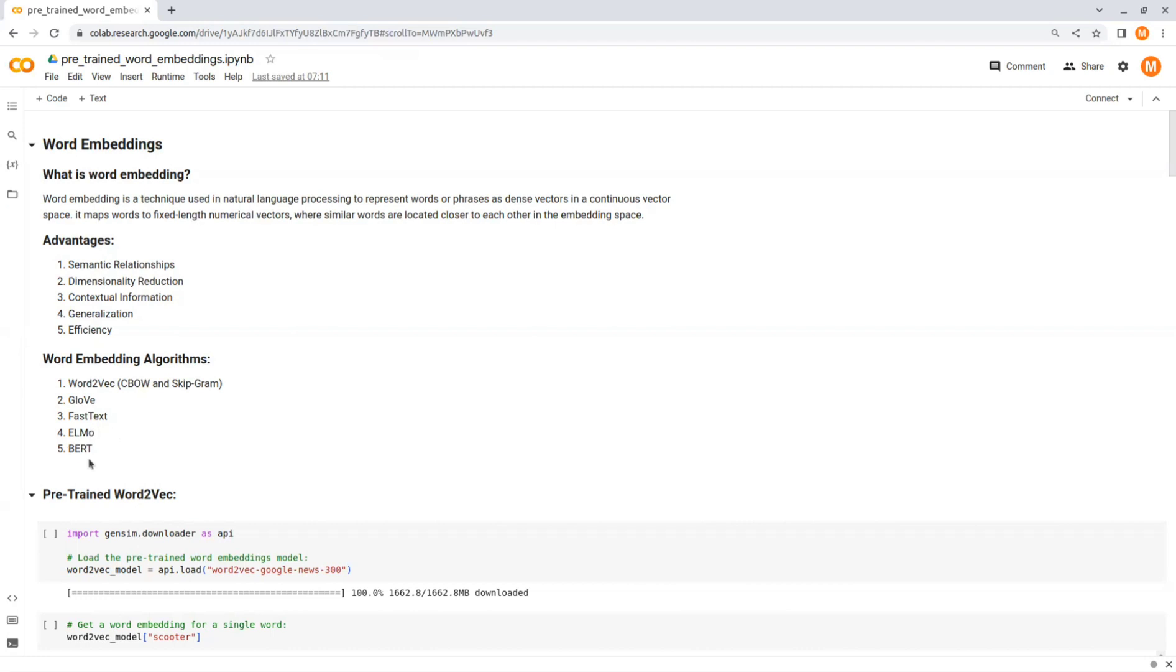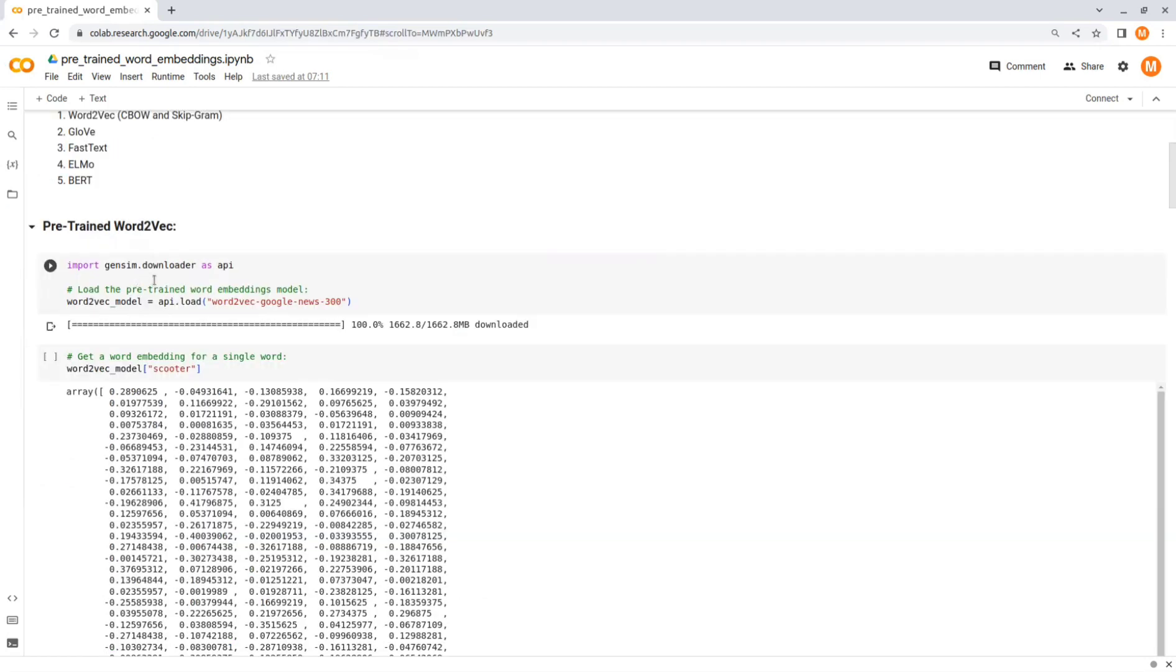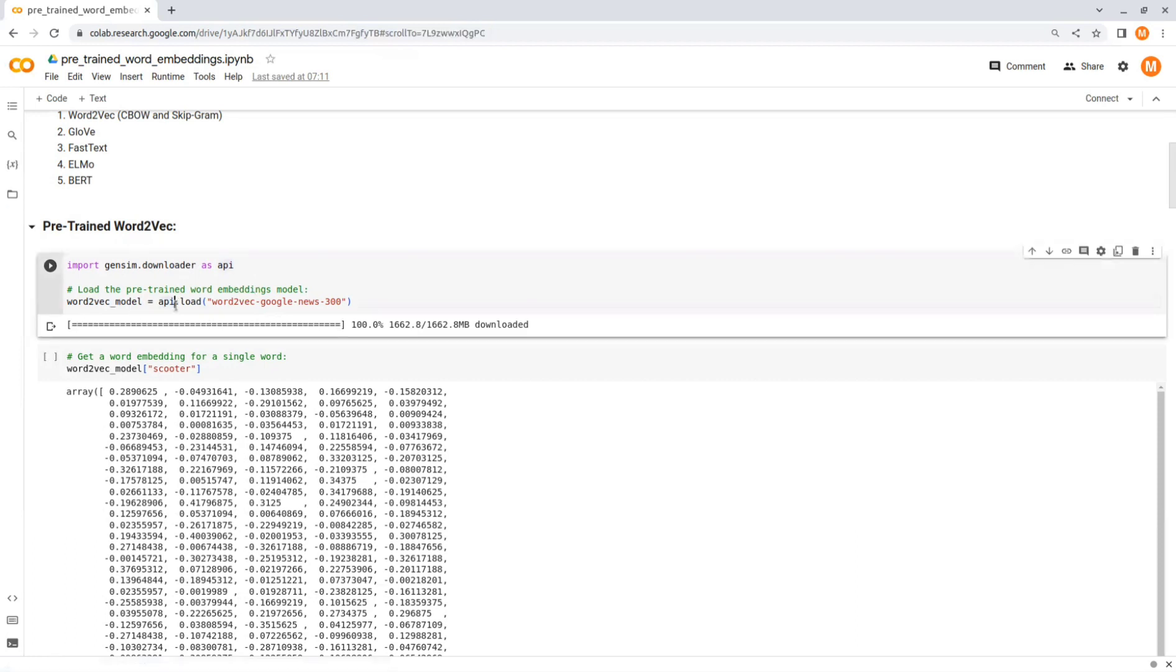Let's see some examples for pre-trained word embeddings. The first word embedding model that we will see is Word2Vec from the Gensim library in Python. We load a pre-trained Word2Vec model from Gensim using api.load, and this specific model, word2vec-google-news-300, contains word embeddings trained on the Google News corpus.